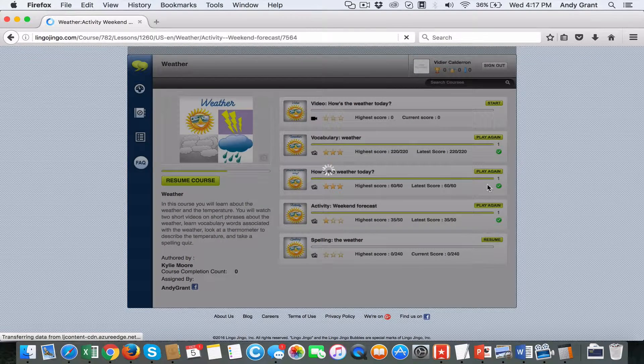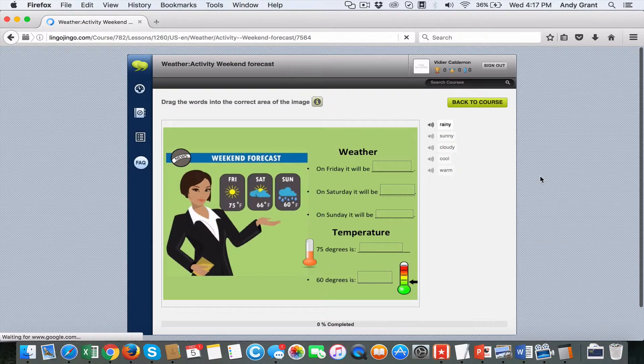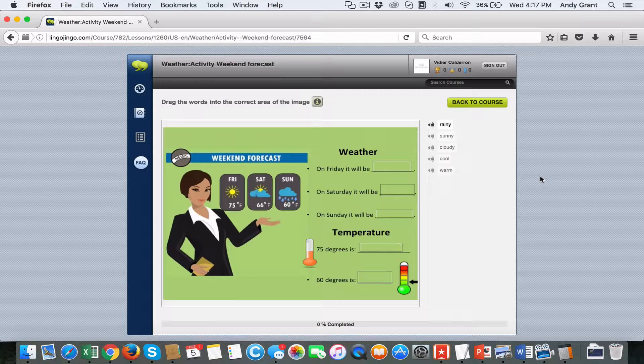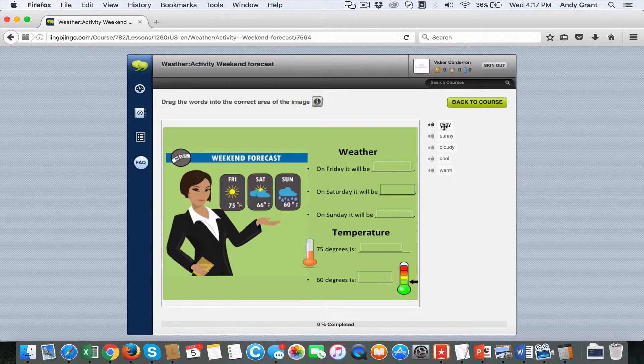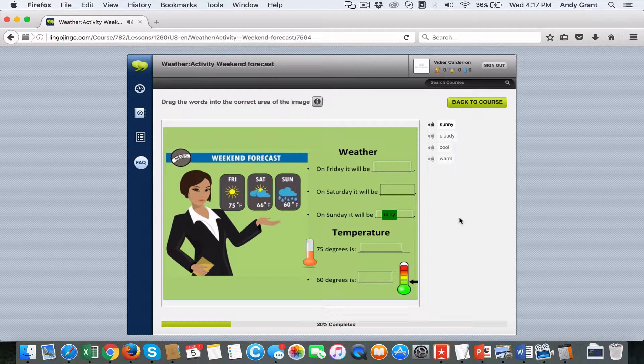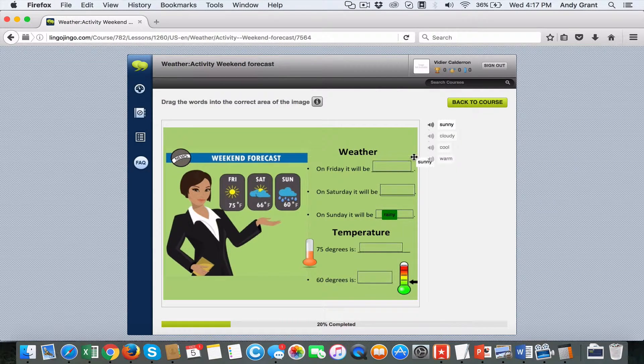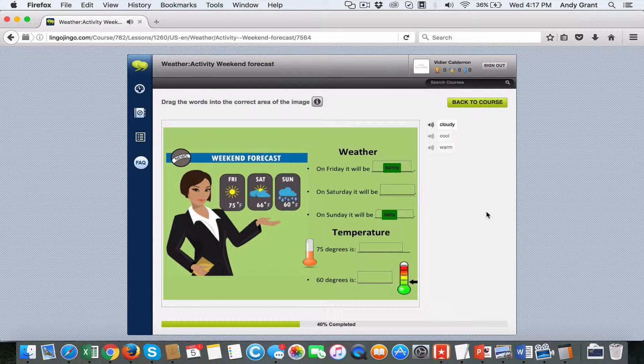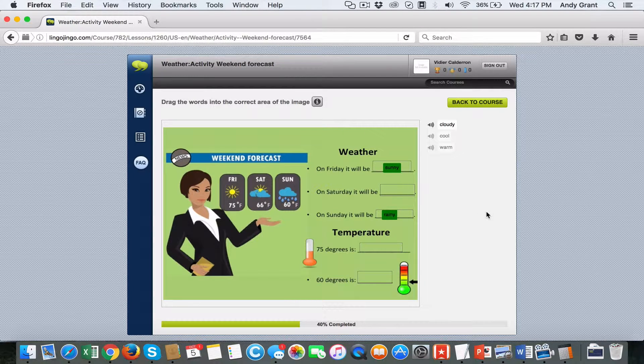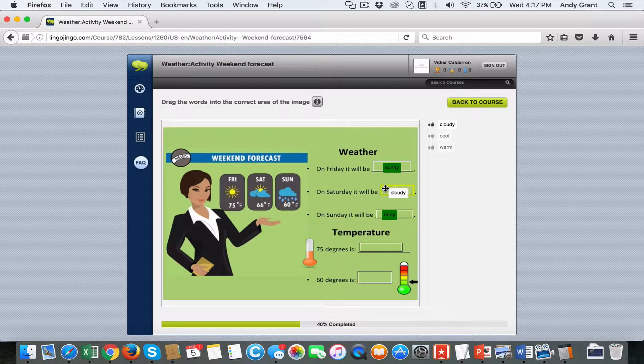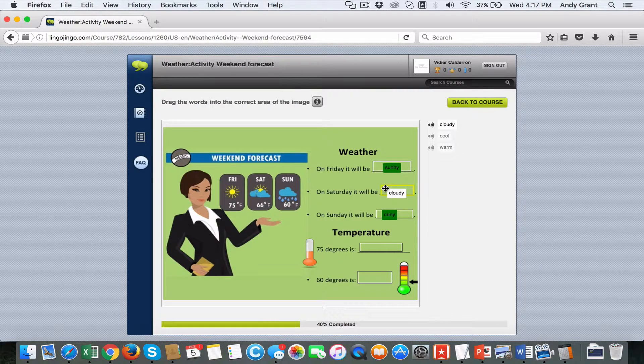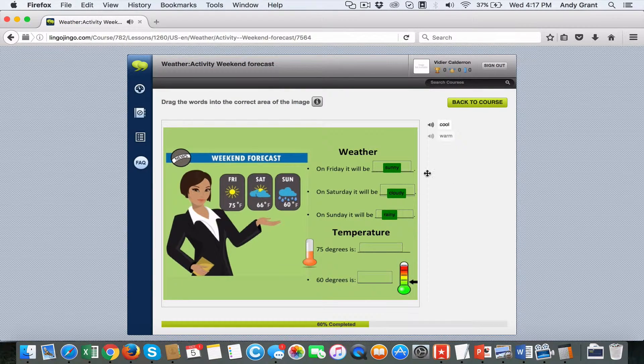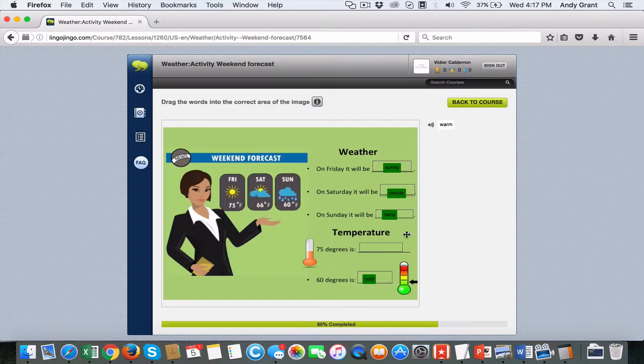We'll take a look at one of the vocabulary building courses within the assigned content. This is one of the games we have available where the student interacts with particular vocabulary words and imagery and tries to marry the two together within context, in this example as it relates to weather and forecasting.